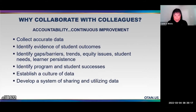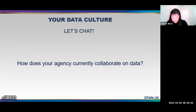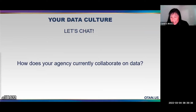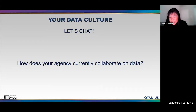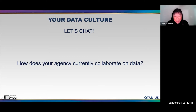Also important is developing a system of sharing and utilizing that data. We invited participants to share in chat how their agencies currently collaborate on data. Responses included: gathering assessment data on a shared spreadsheet to inform planning; quarterly data meetings; data-driven dialogues; sharing data at staff meetings; and informal but frequent collaboration tied to reports and analysis. These are all great ways agencies can collaborate on data.